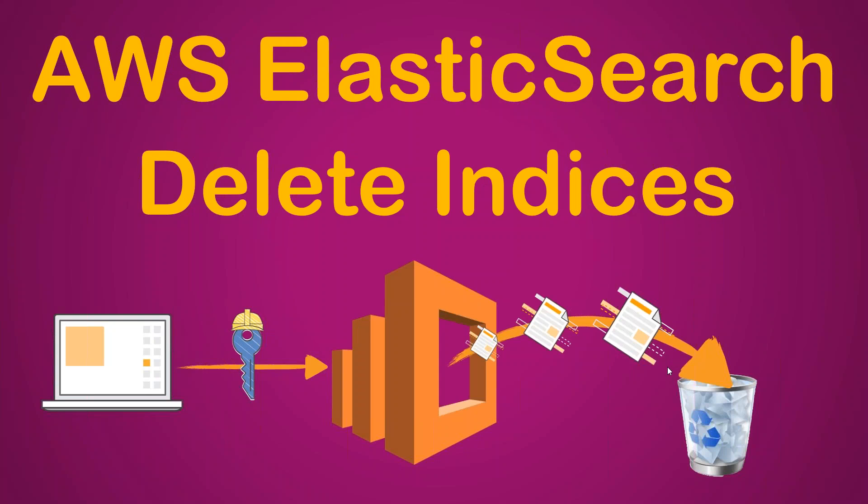Hello, folks. We have been seeing how to manage our Elasticsearch cluster. We saw how to create it, how to take a manual snapshot and then restore from our manual snapshots.